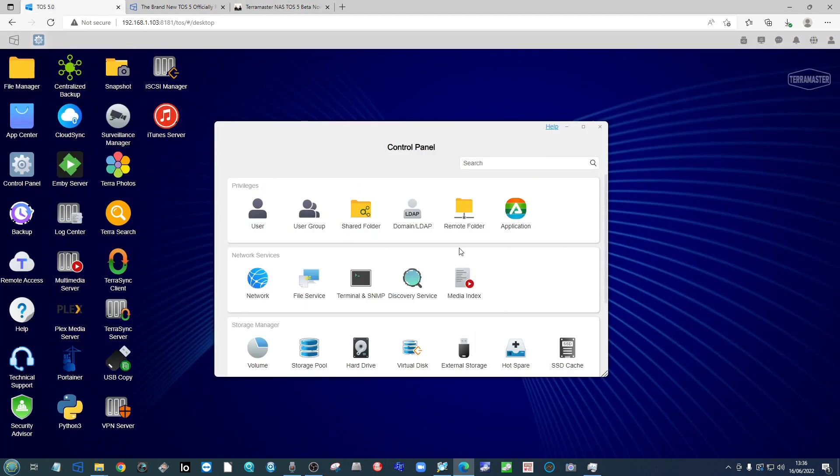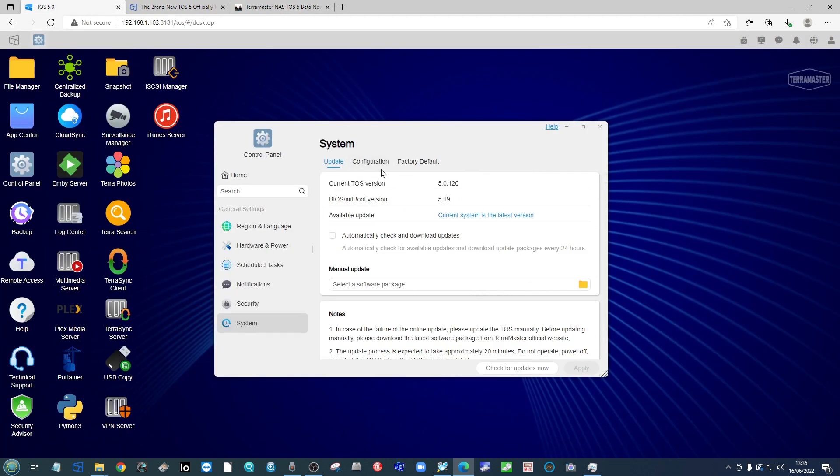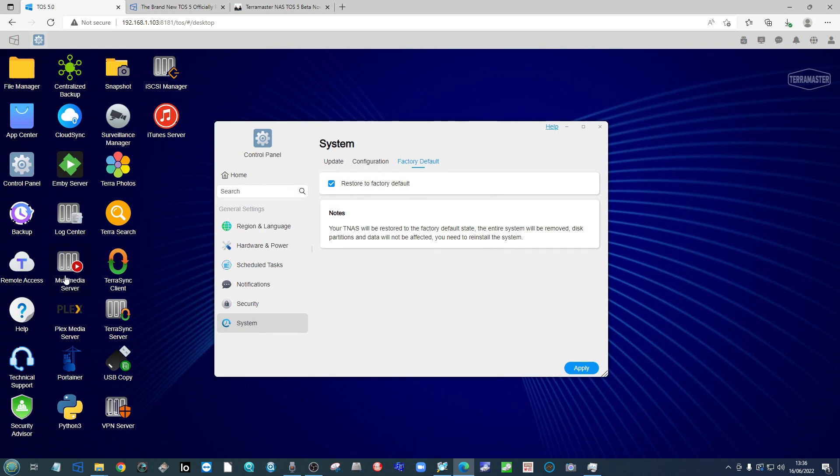And then into restore factory defaults. Now once you go in to restore factory defaults, you will be given the option to reset the system back to the installation of the OS. Bear in mind your data is still going to be in the storage area.